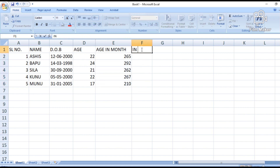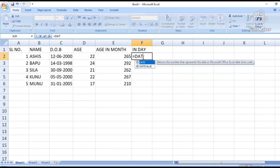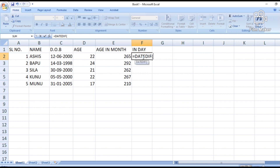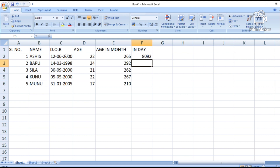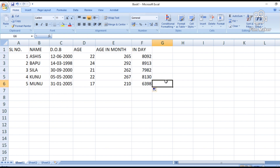For age in days, use the same formula: DATEDIF, open bracket, date of birth cell, comma, TODAY function, then in double quotation marks put 'D' for days, close bracket and press Enter. It shows the age in terms of days. Double-click on it and it will generate all ages. So in terms of year, in terms of day, and in terms of month, you can calculate.